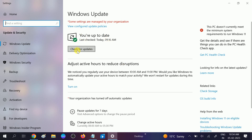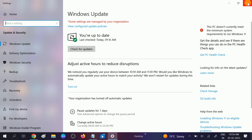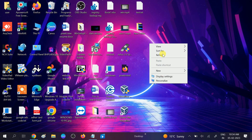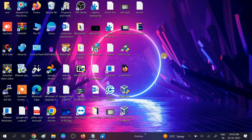Make sure you are using the latest version of Windows. If not, check for updates and hopefully your issue will be resolved. If you are getting an error while updating Windows, you can go to the Microsoft website and download the latest Windows update from there.